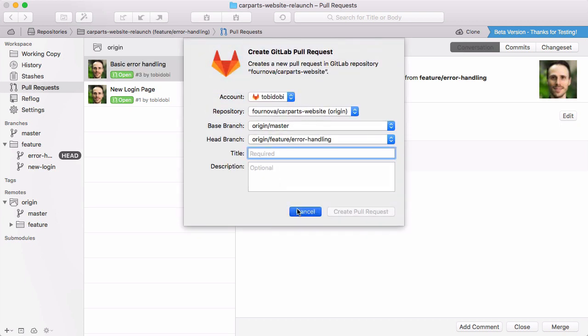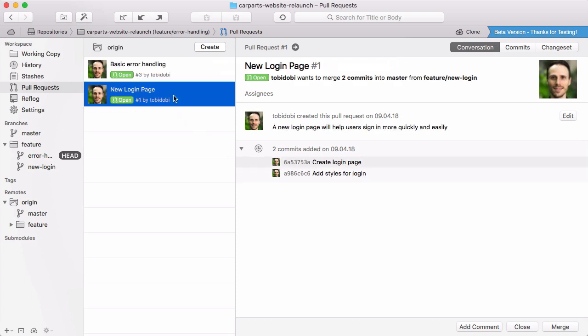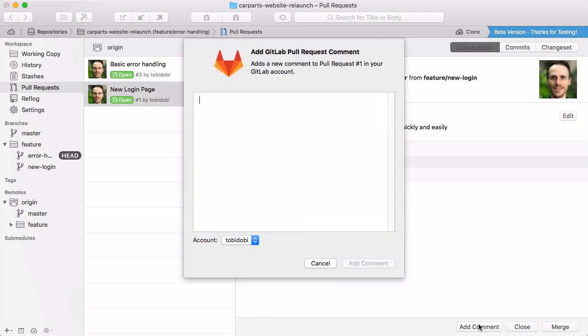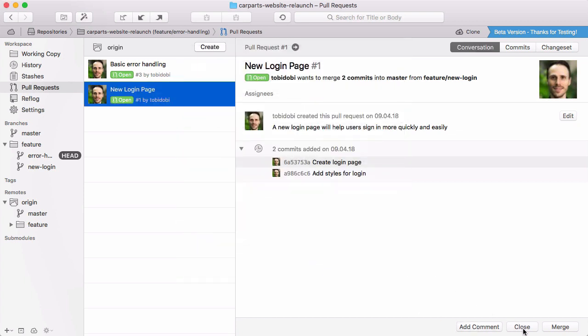If you want to know more about a specific merge request, you just select it from the list. You'll get a great overview of what happened and can add comments, close or merge it.